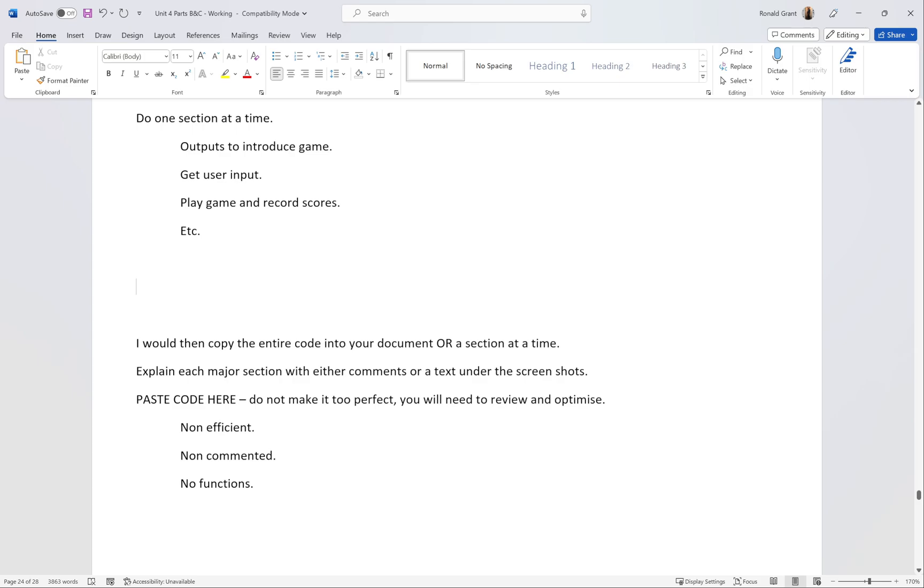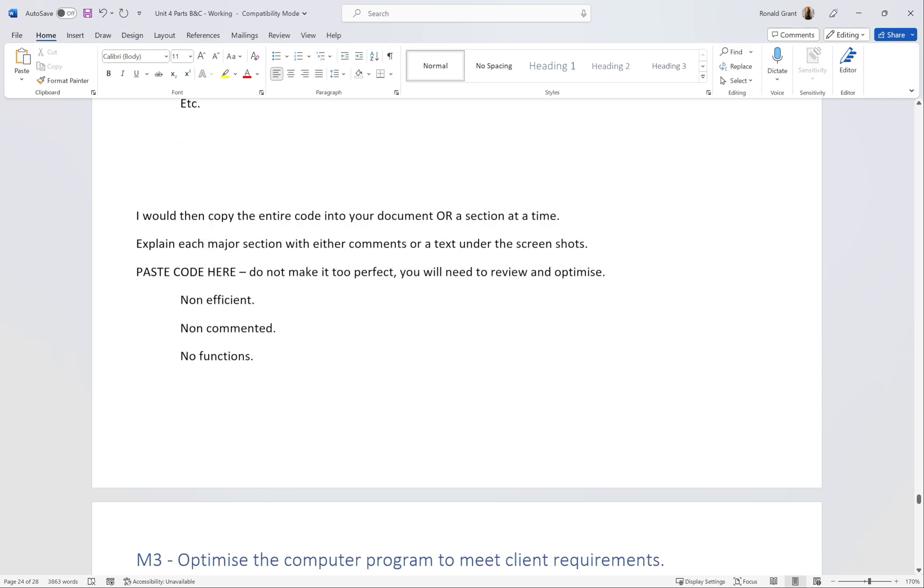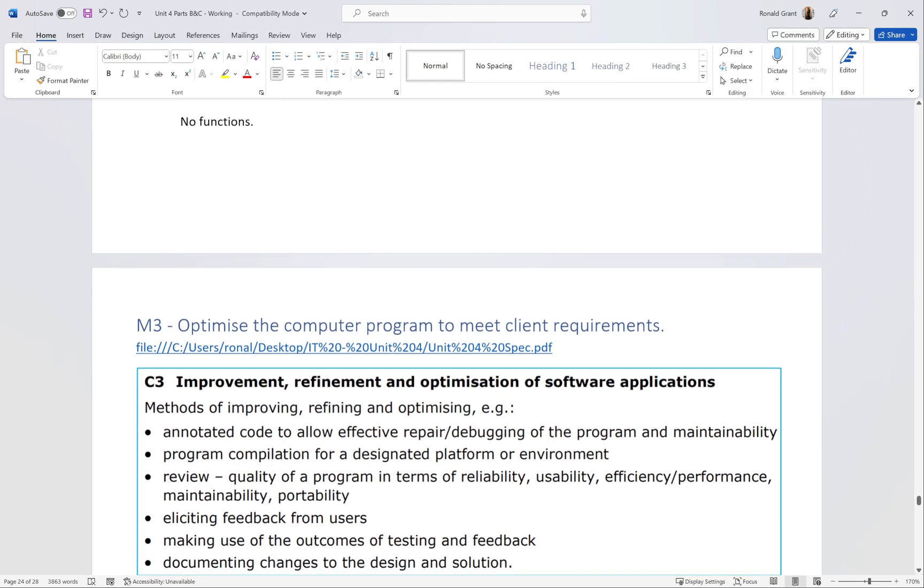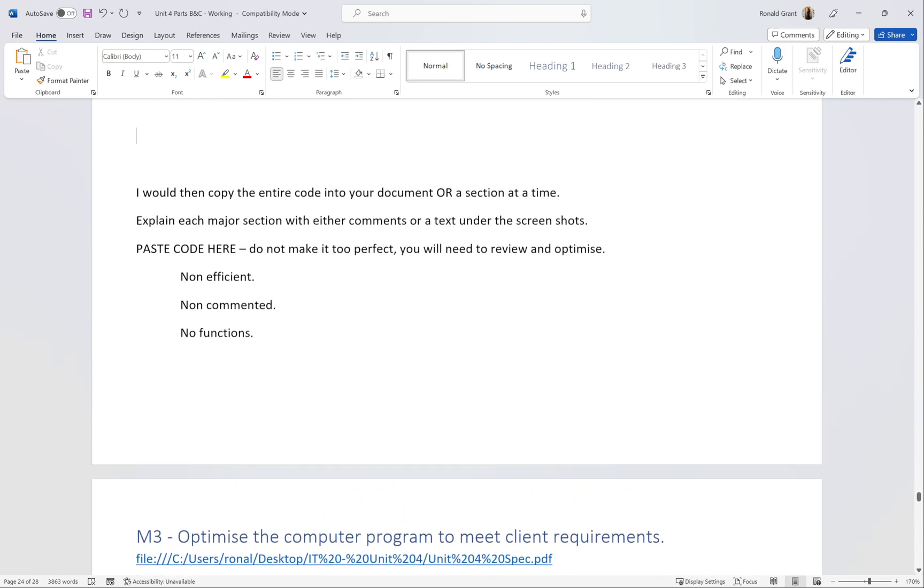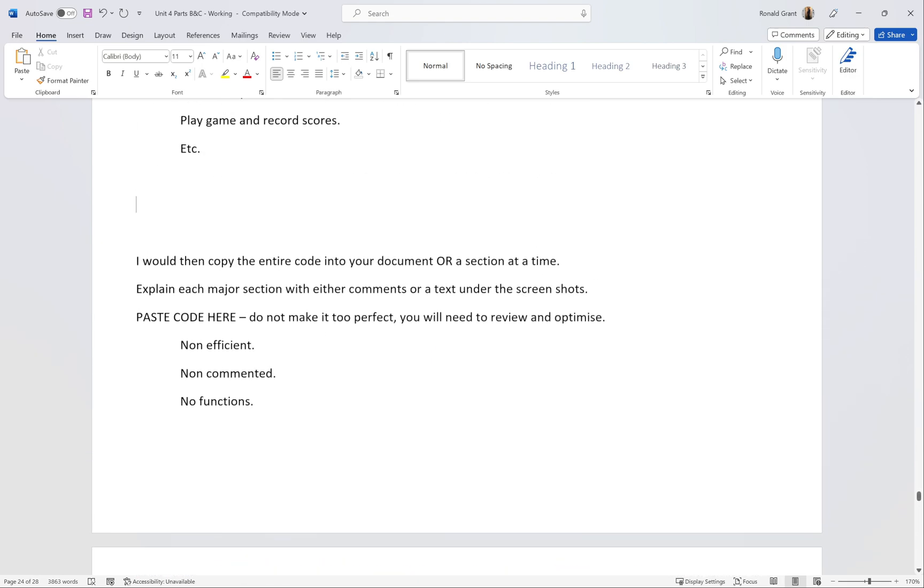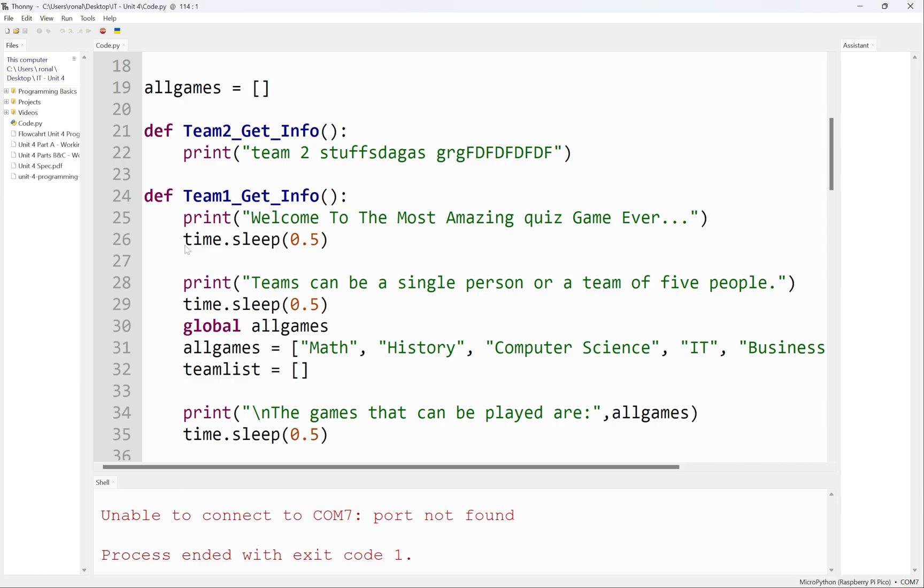You could just explain what this is actually doing. The reason I wouldn't do anything else but explain what's happening is when you come to optimize your code, it does actually mention annotated code here.